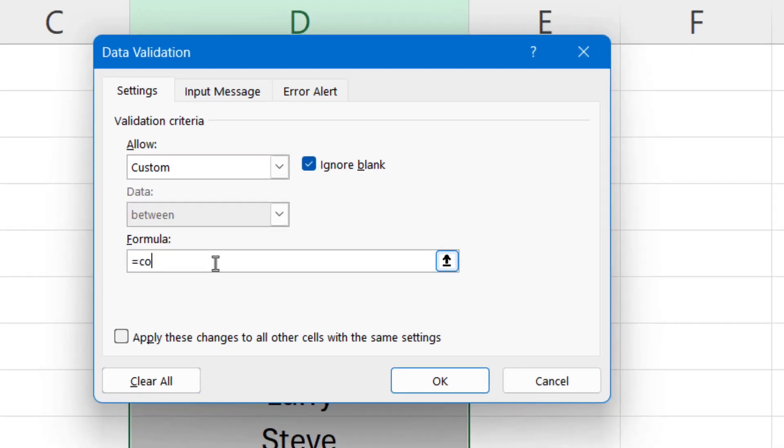We're going to enter in the formula COUNTIF, then open parentheses. Because we want to check the whole of column D which we're currently working in, we're going to put in D:D and that's going to select the whole entire column.